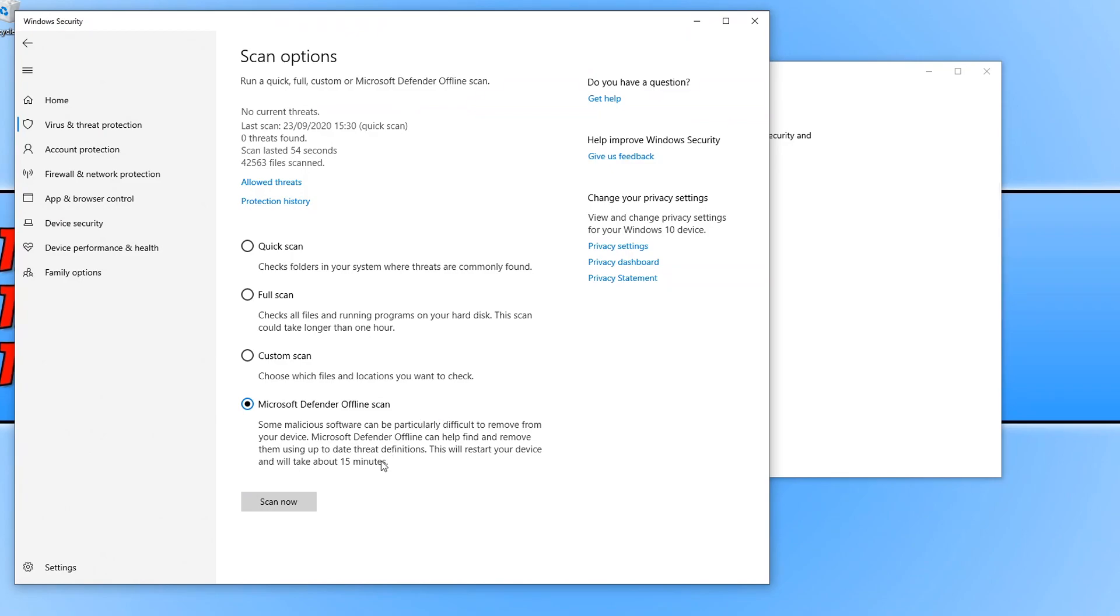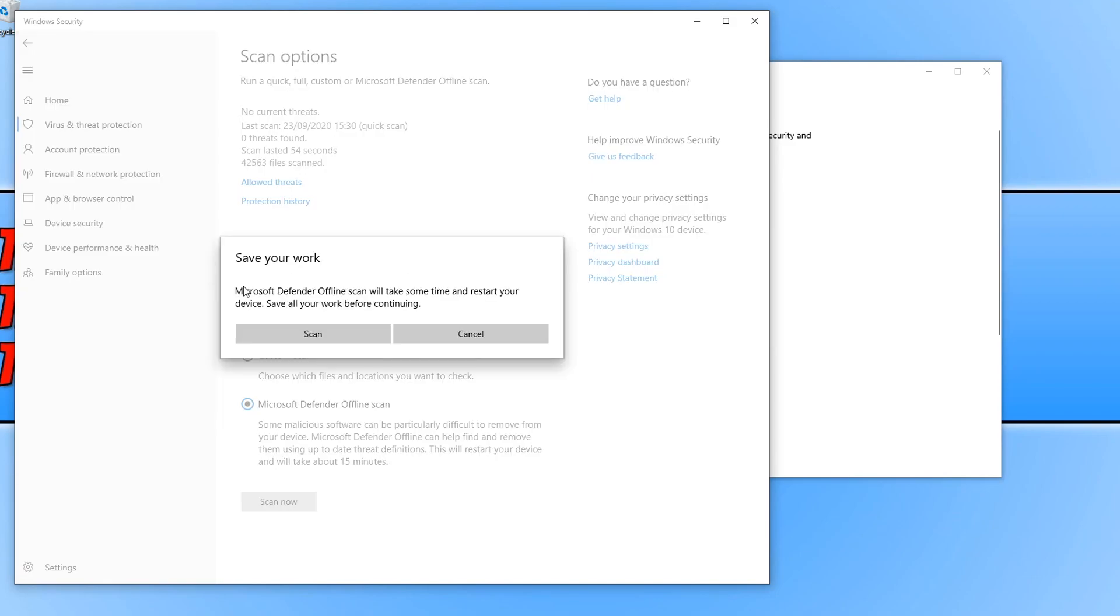So now I'm just going to go ahead and press scan now and a message will now pop up reminding you to save your work. Once you do press scan your PC will restart fairly quickly and begin the offline scan process so just make sure you are ready and once you've read this message and you're happy to go ahead just press scan.